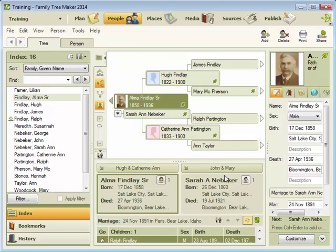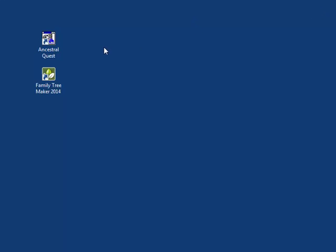With your GEDCOM file saved, you can now close Family Tree Maker and now open Ancestral Quest.